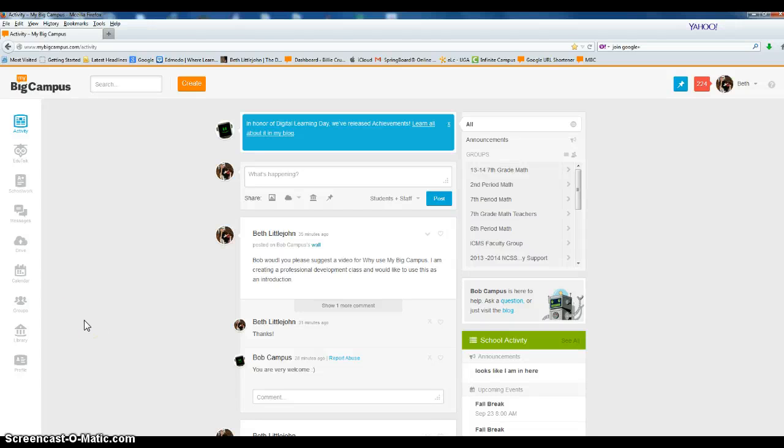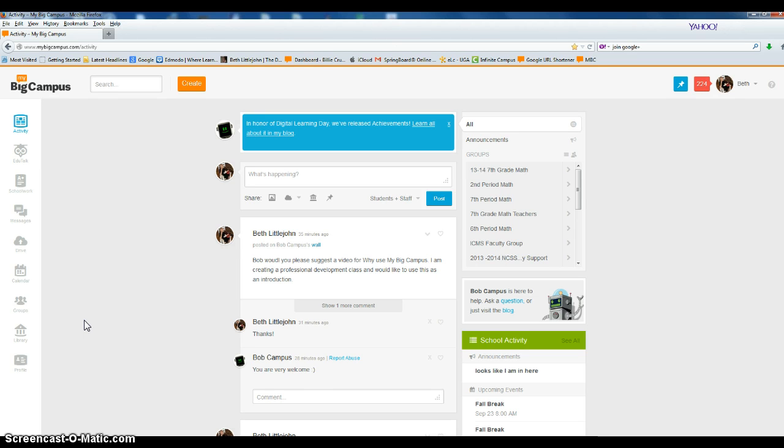This video will talk about groups and how to join them. Groups are a very good way to organize your classes. I suggest a group for each class - I've learned the hard way it's easier if you do it that way.